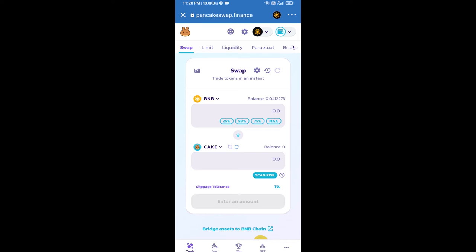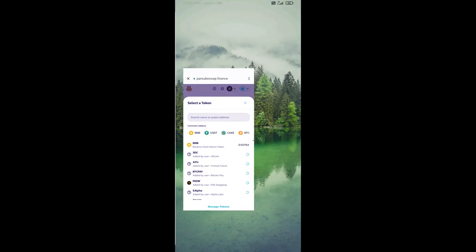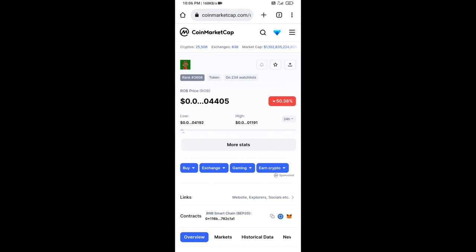Now you will click on cake. After that, you will open ROB token smart address and you will open ROB token on CoinMarketCap. Now here you will copy this address.